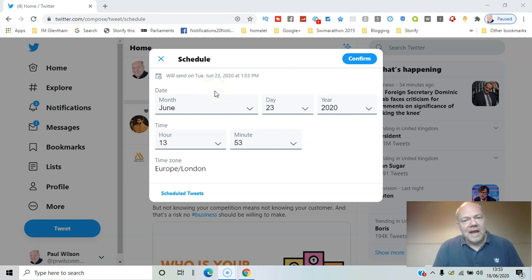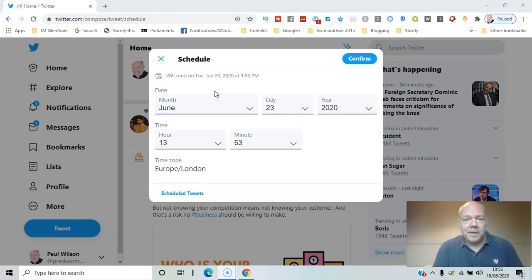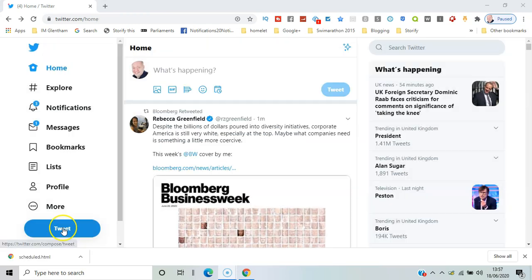Did you know that you could now schedule tweets directly within Twitter, not through some third-party app but directly in Twitter? I'll show you how in this video. Here we go.